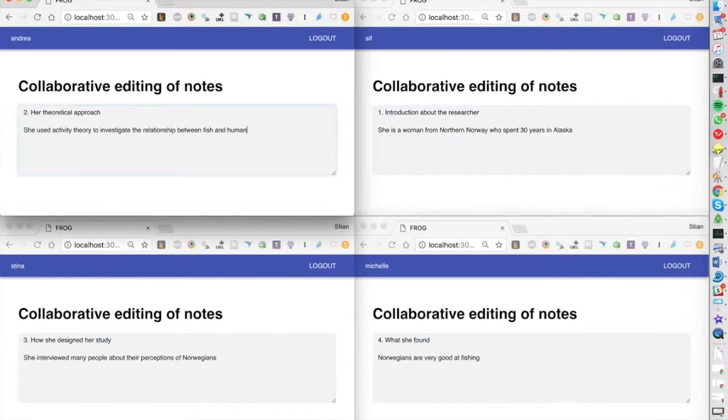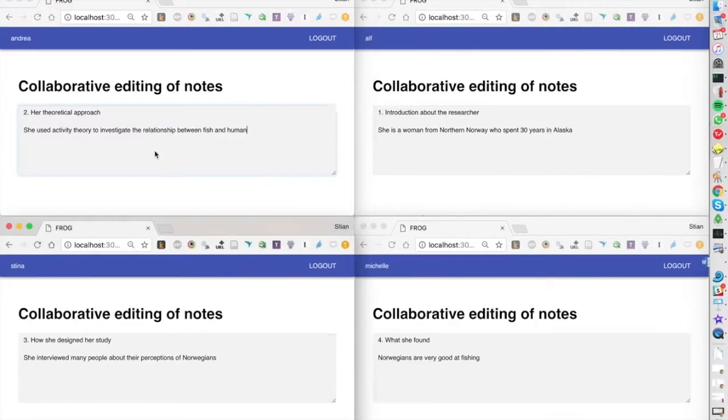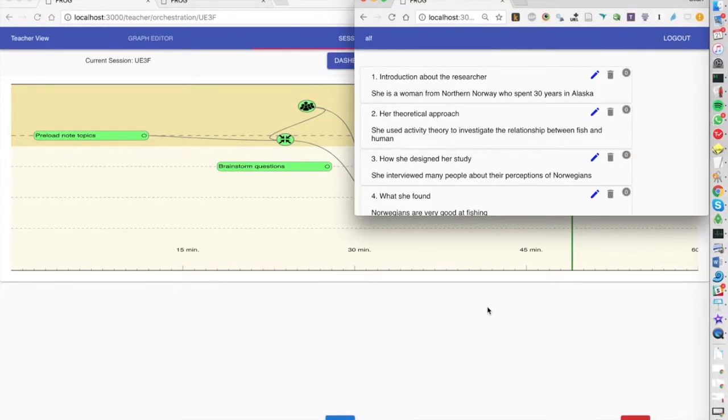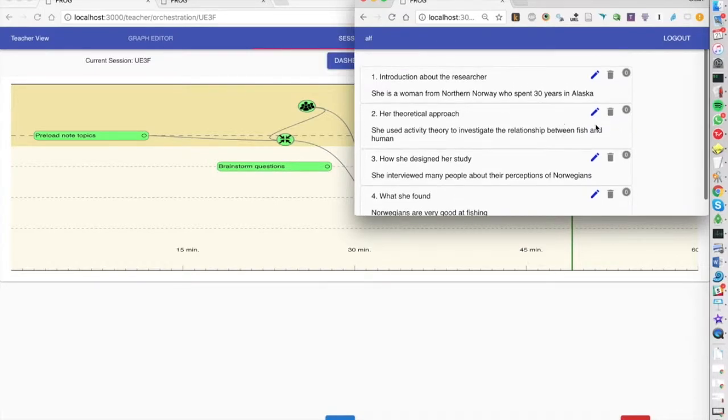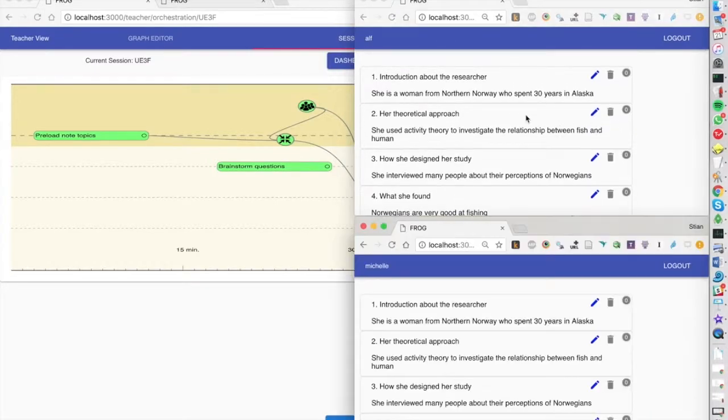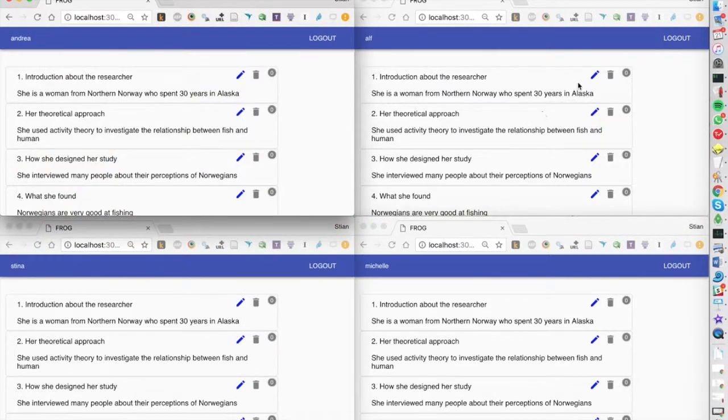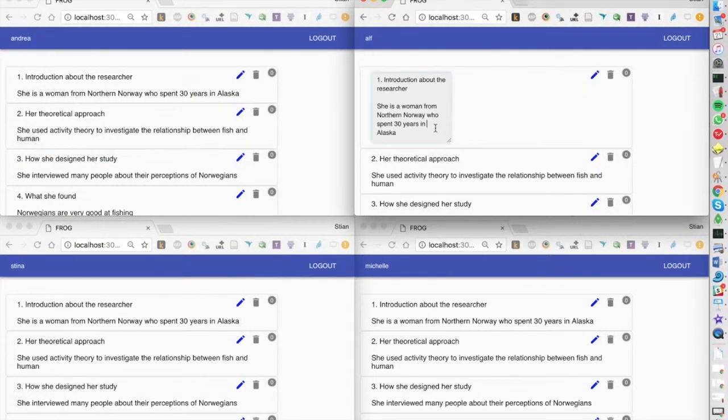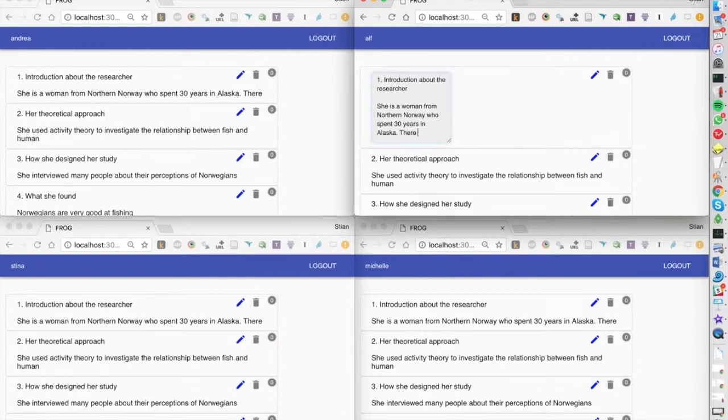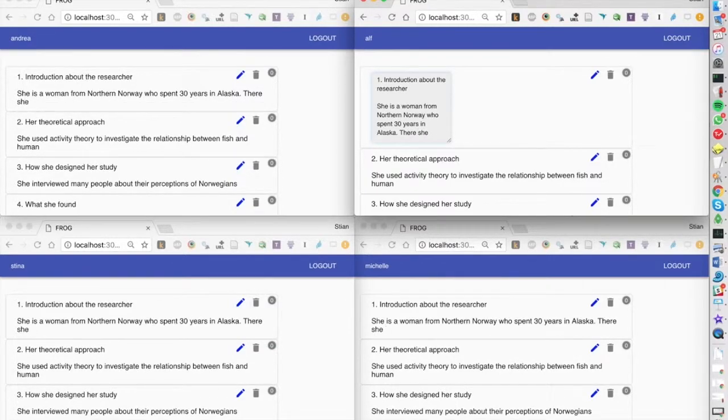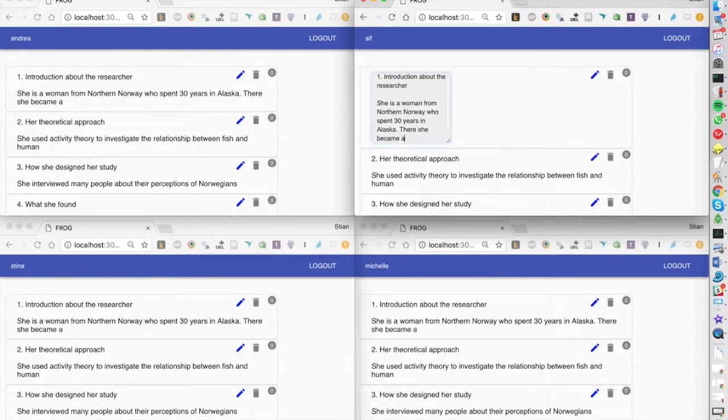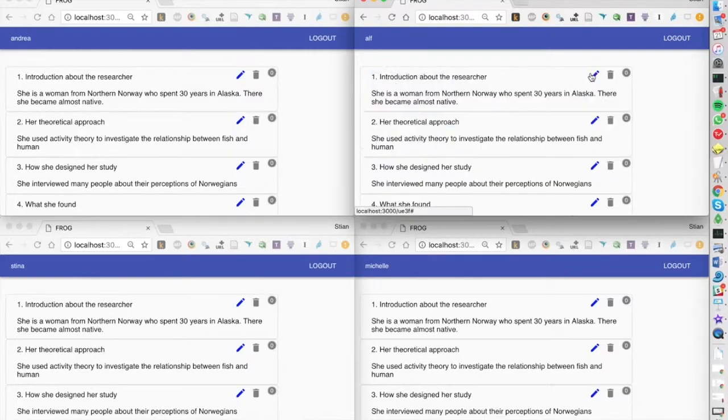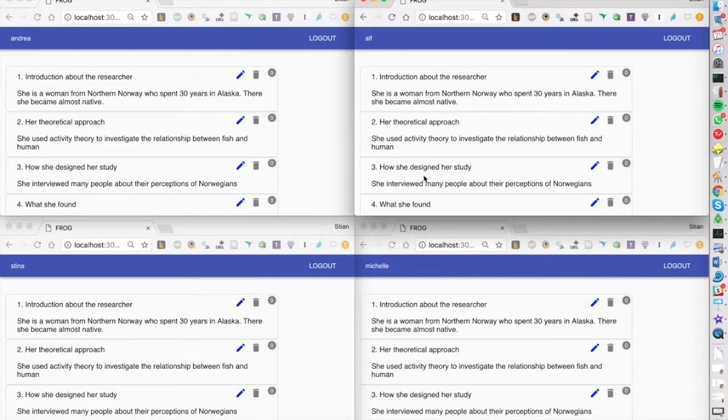As the interview is going on, the students can collaborate here. Once the interview is over, the teacher can go to the next activity. We then gather all the documents together and can now continue as a whole class to edit these sections, adding more information. At the end we could export this to a document or put it on a wiki or something like that.